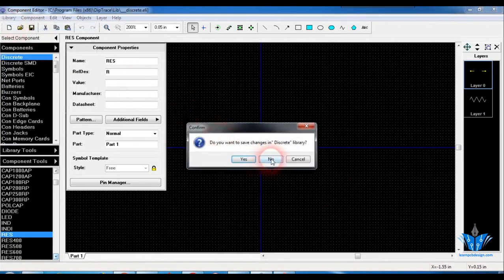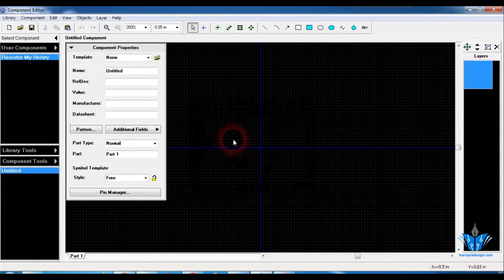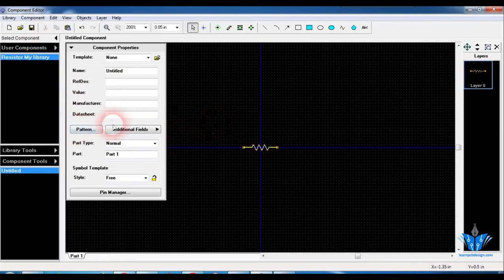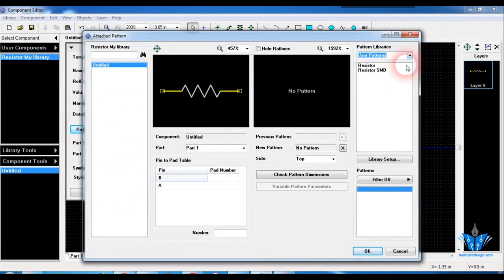I'm going to name it 'resistor my library', click OK, make sure to save it in the user component library group, and click OK. Then press Ctrl+V to paste — click on paste, click on center symbol, and go to the library group where we saved our resistors created earlier.